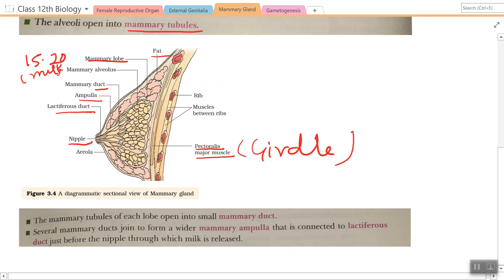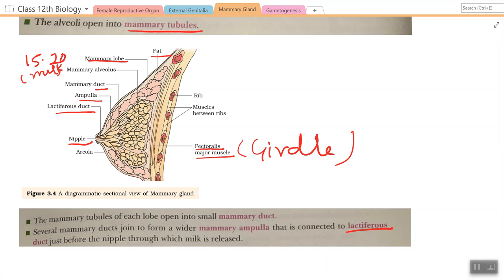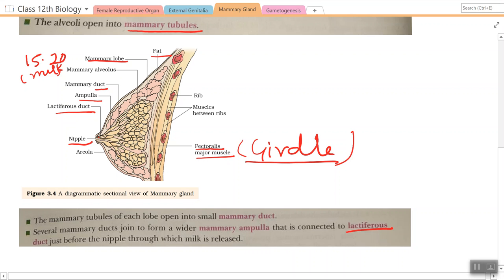In conclusion: mammary tubules of each lobe open into small mammary ducts; several mammary ducts join to form a wider mammary ampulla, which is connected to the lactiferous duct just before the nipple, through which milk is released. Practice drawing this figure. The baby's nutrition is fully completed from the mother's milk.